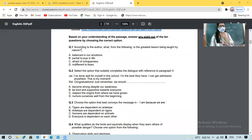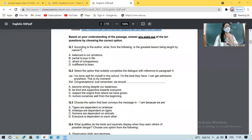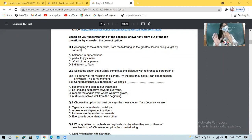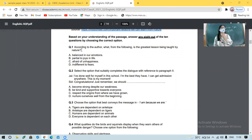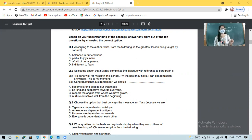Jaya says: 'I have done well for myself in school. I am the best they have. I can get admission anywhere. This is my moment.' Sid says: 'Congratulations. Just remember we should ___.' The options are: become strong despite our weakness; be kind and supportive towards everyone; respect the origin from where we have grown; or nurture ourselves well from the beginning.